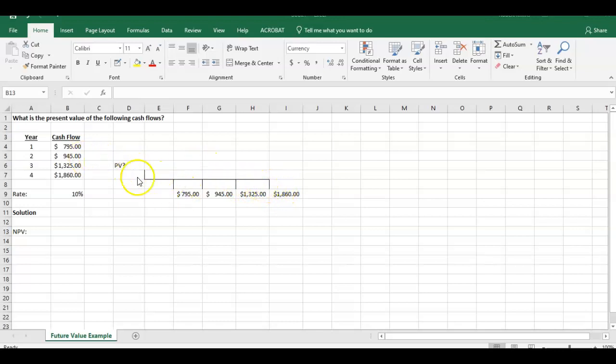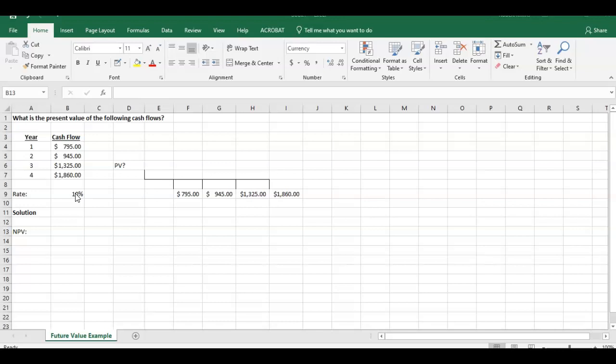The question is, what's the present value of the sum of these cash flows at time period zero? The given rate in this question is 10%. So what's the present value of these cash flows?